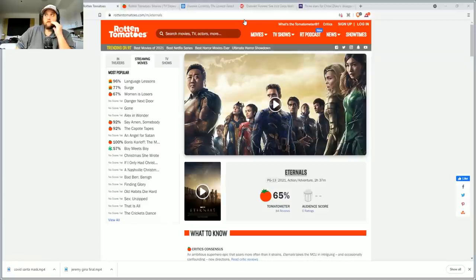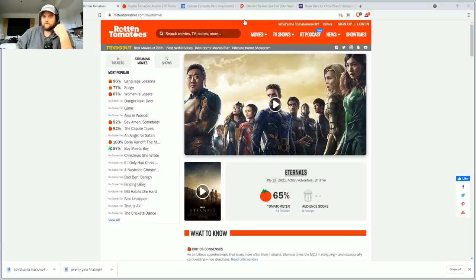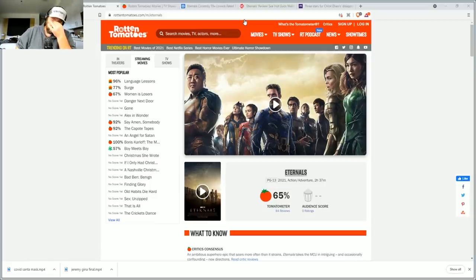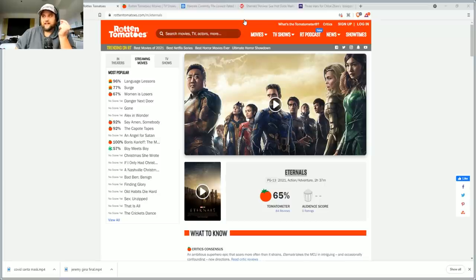Wow, I mean like legitimately wow. Is this the end of the gravy train for the MCU? This is now the Eternals is now the worst rated Marvel movie in history, in history.